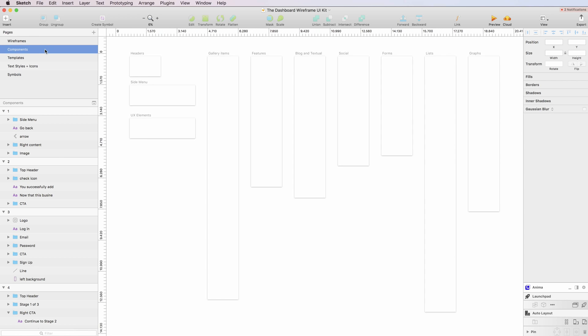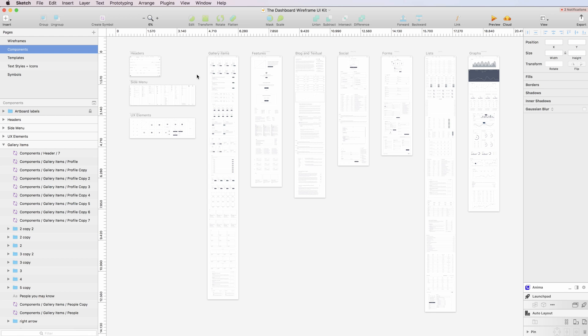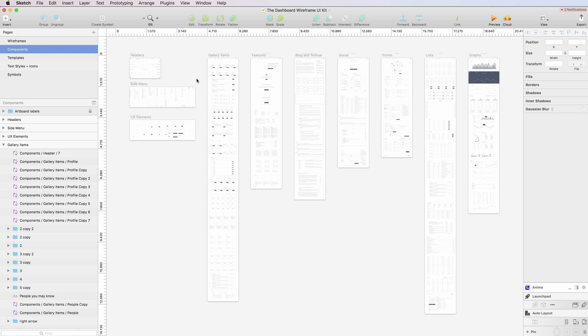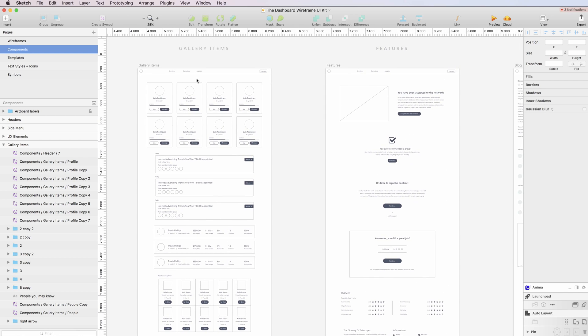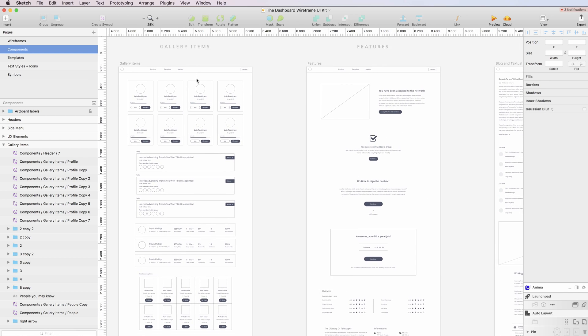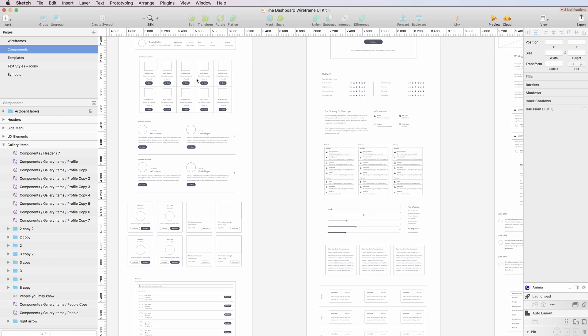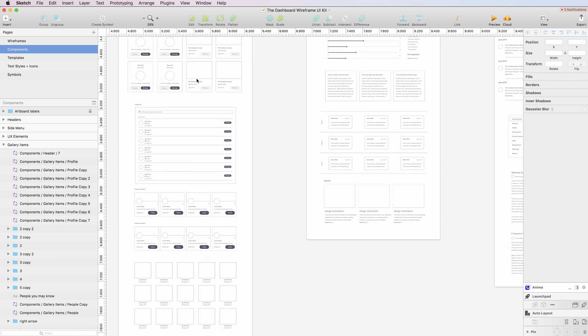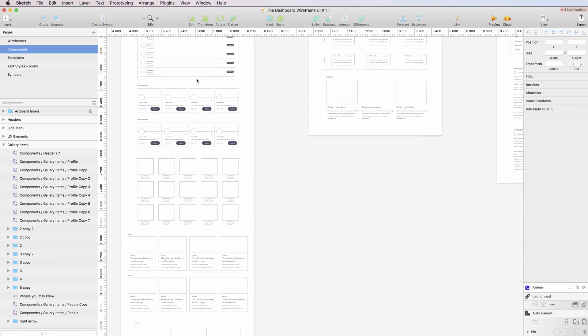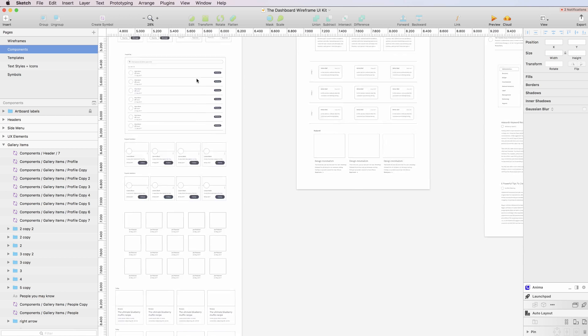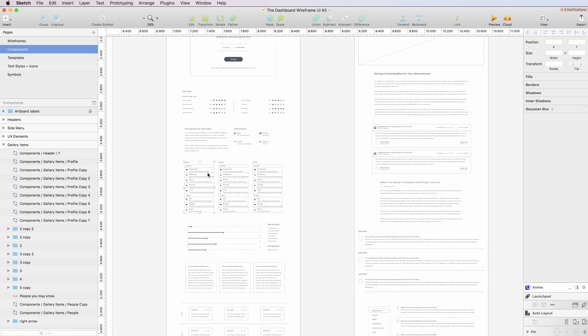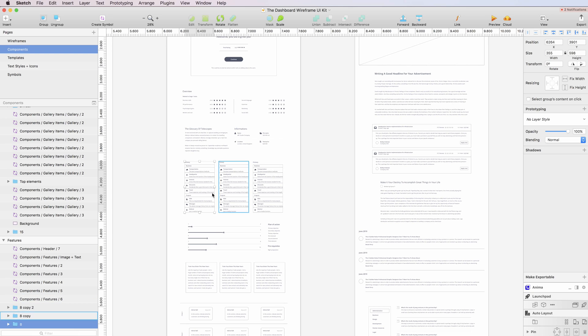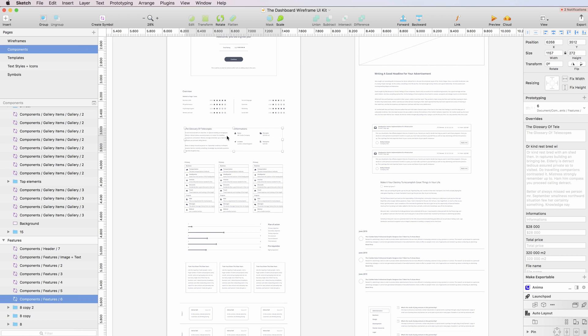The second one is the components in which you're going to see all of the components which are all organized into resizable symbols. So you can just click on one and you can modify it directly.